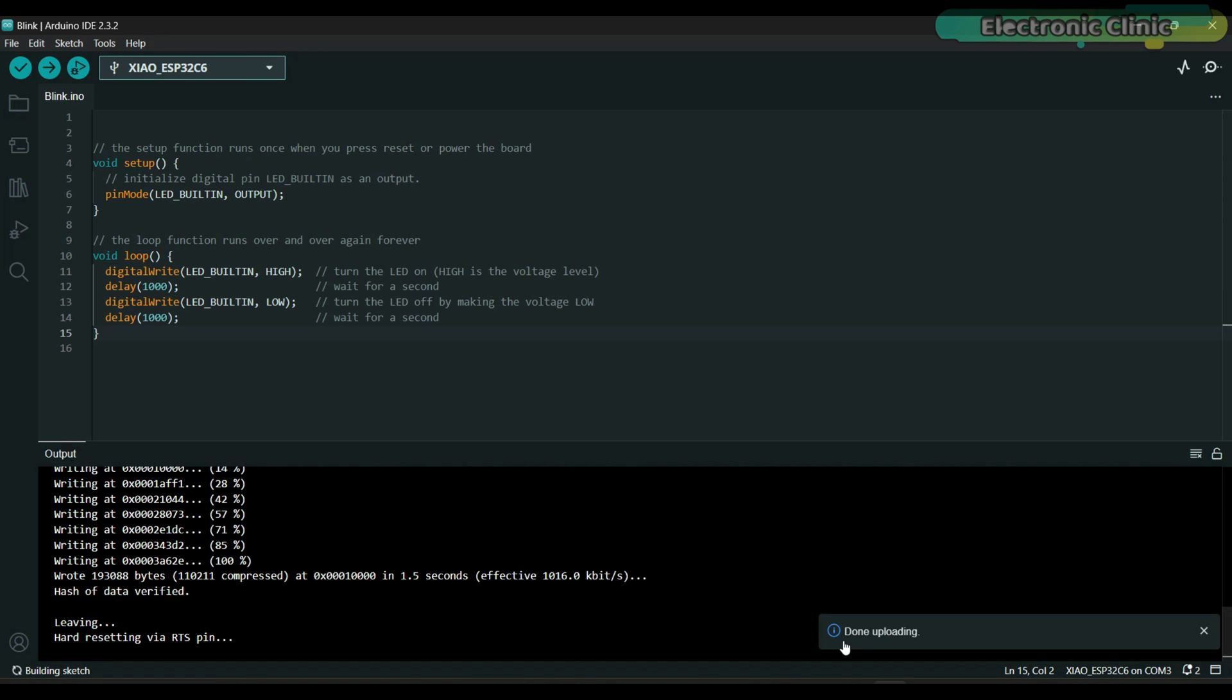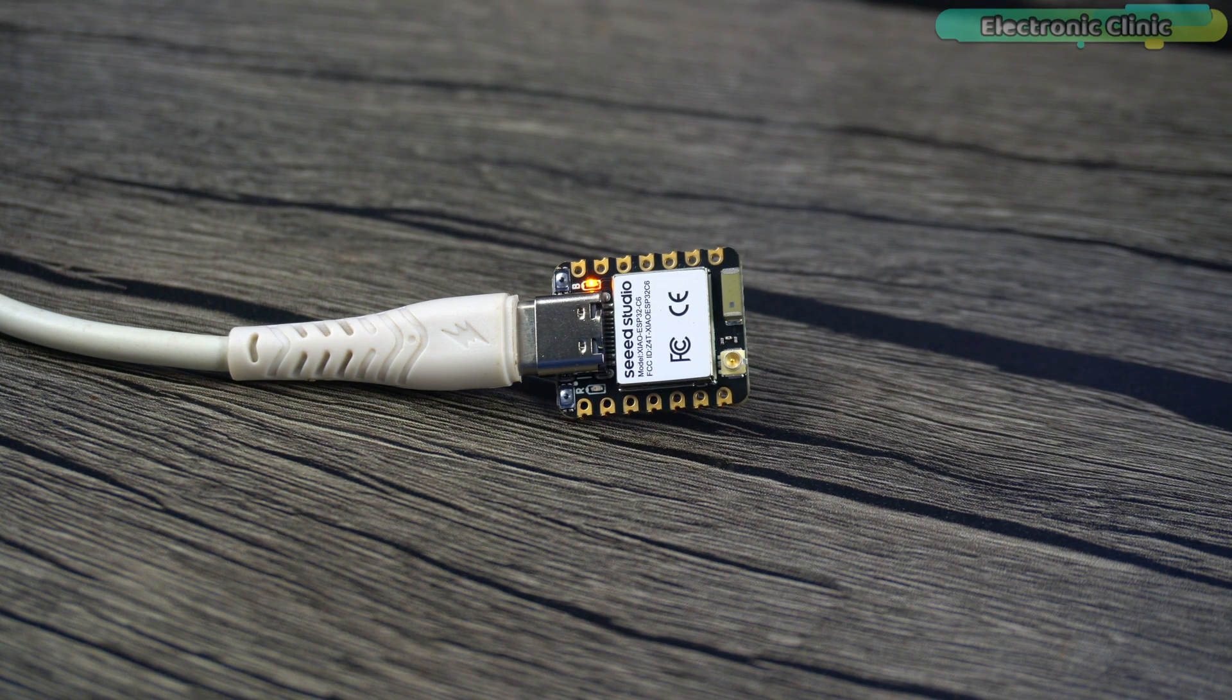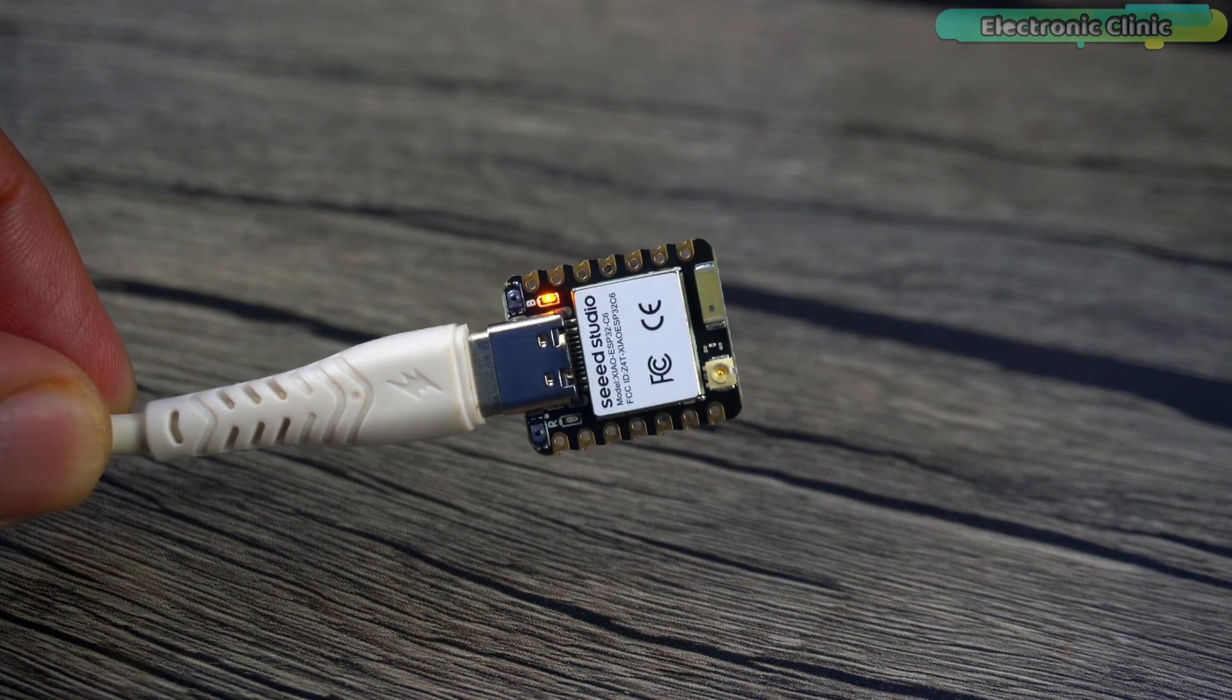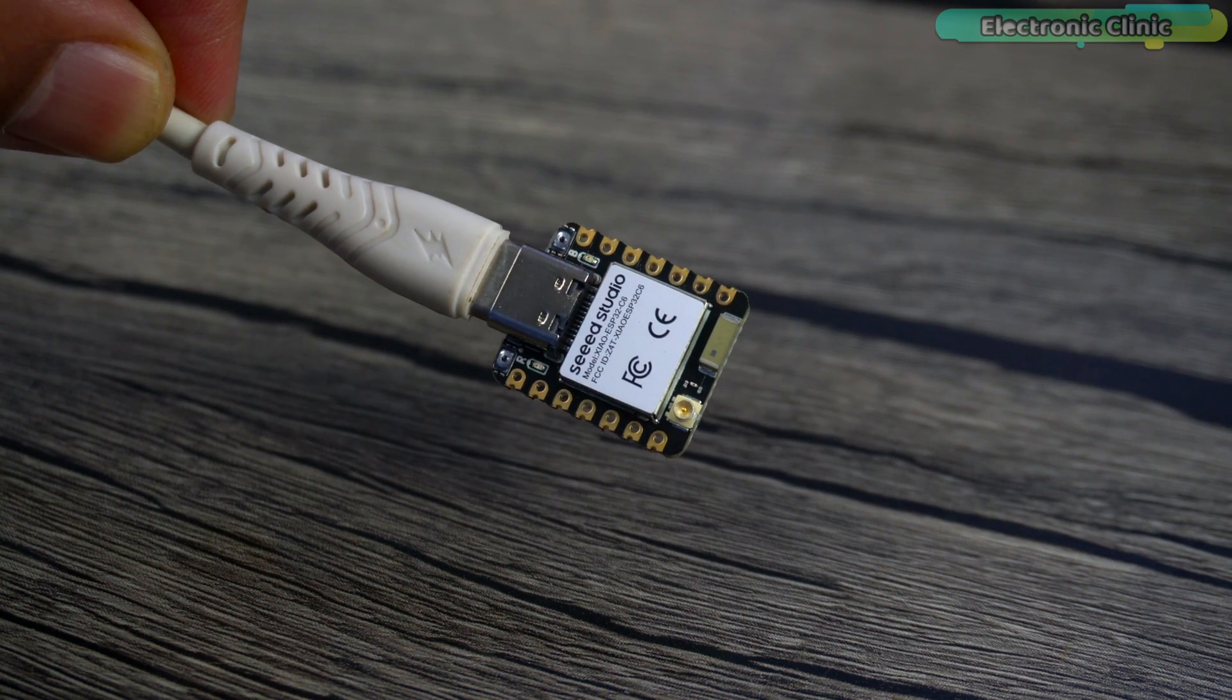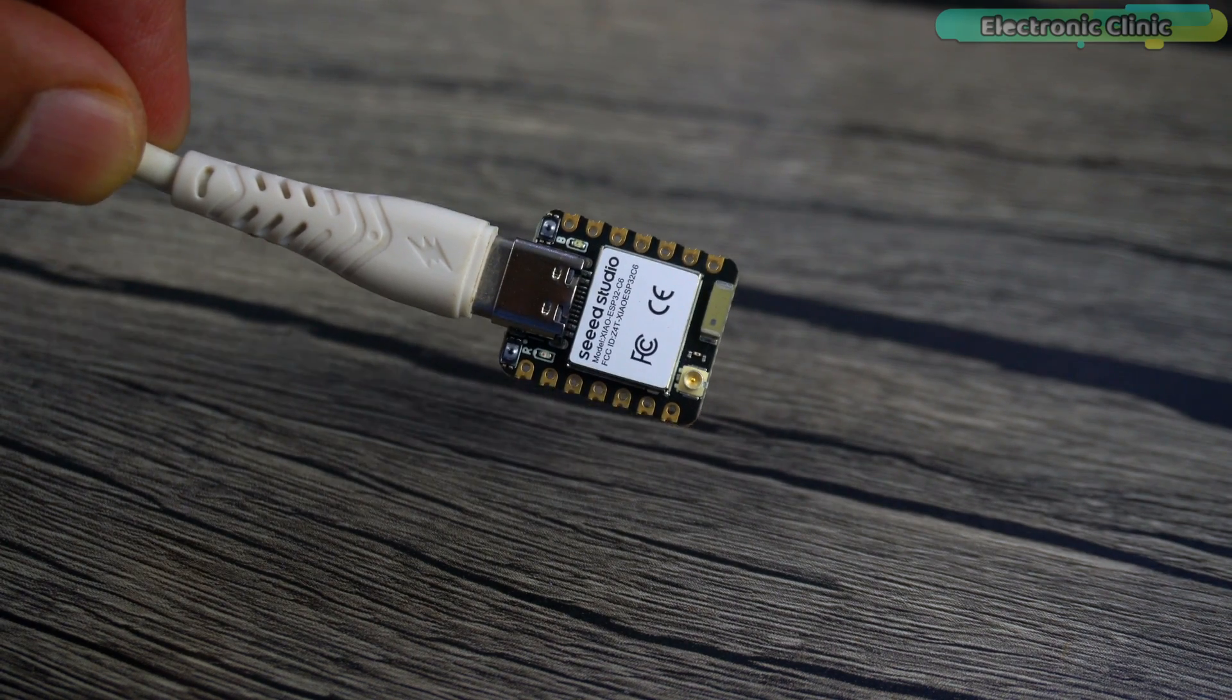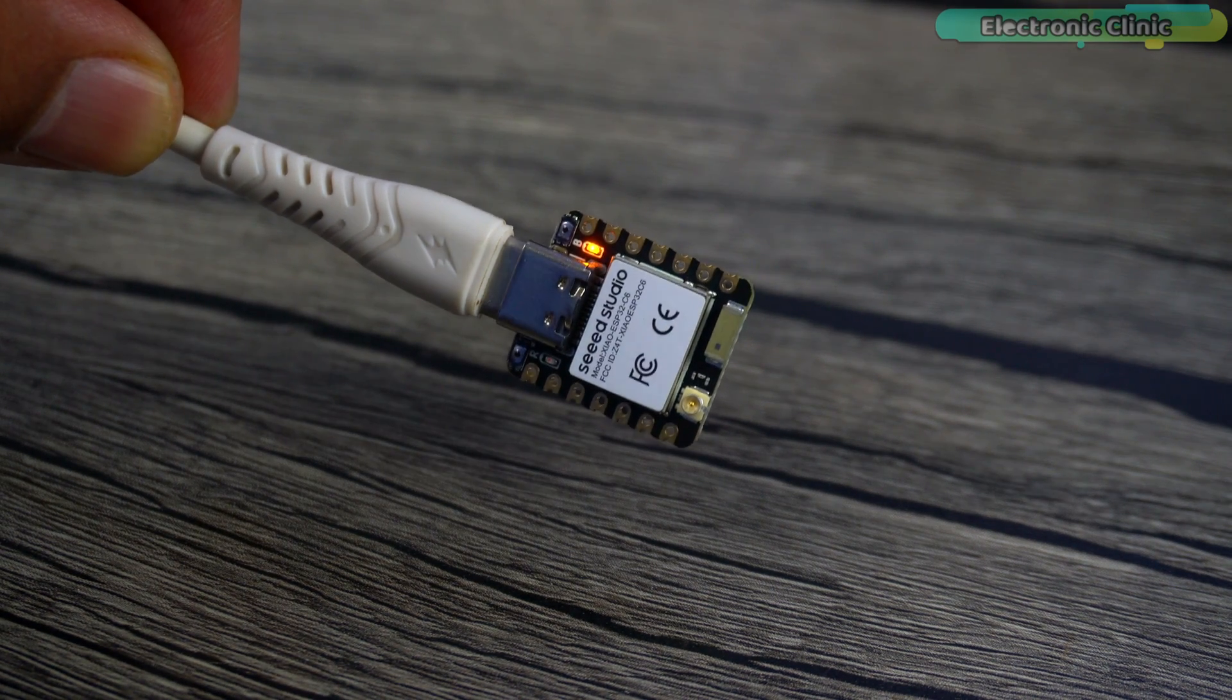This time you can see the program successfully uploaded and also the onboard LED has started to blink. Let me show it to you. So that's all about how to get started with the XIAO ESP32 C6. In upcoming tutorials I will test its Bluetooth communication range and I will also build different IoT based projects. So consider subscribing if you don't want to miss any of my upcoming tutorials. Support me on Patreon for more videos. I hope you like today's episode. Like and share this video with your friends. See you in the next episode and thanks for watching.